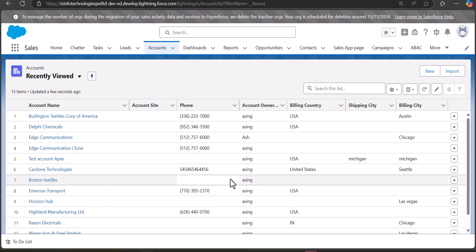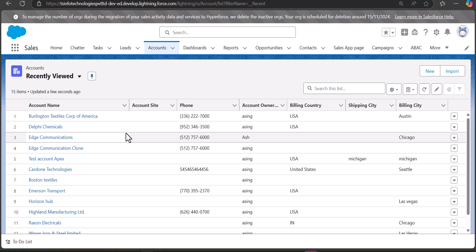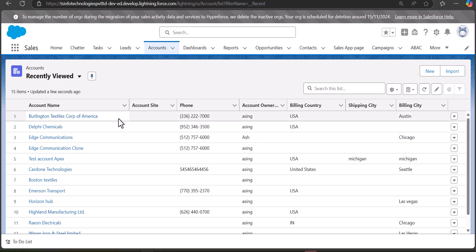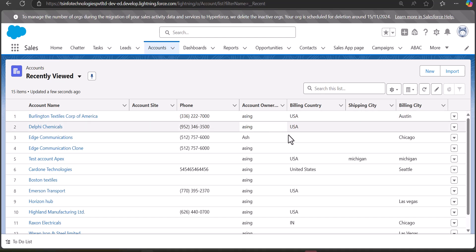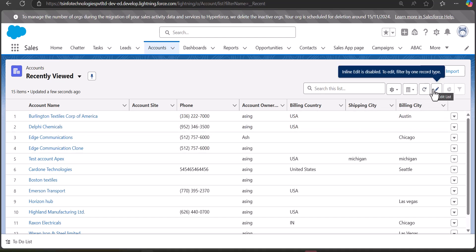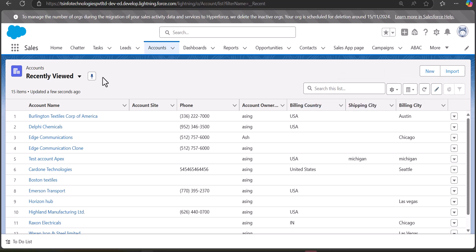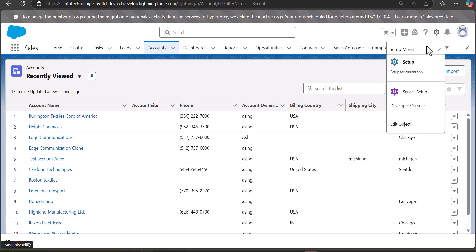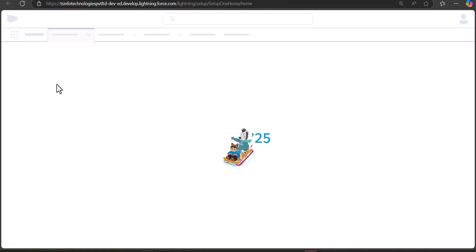Here in the Account object, this is the related list of the Account tab. When we hover the cursor over the record fields, the pencil icon is not visible — the icon through which we perform inline editing. There is a pencil icon here, but it is showing a message that inline editing is currently disabled.